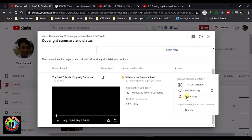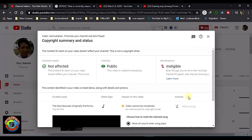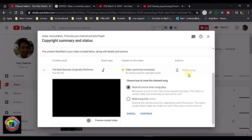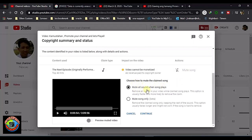The action I choose is mute the song. You can choose mute all sounds or mute songs only. I use mute song only on the beta.